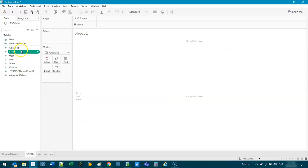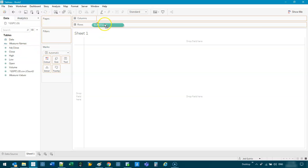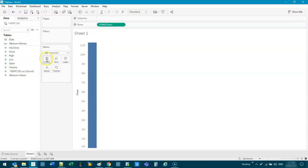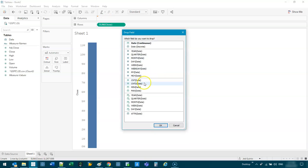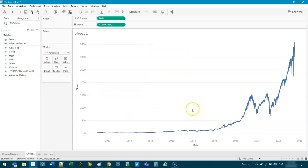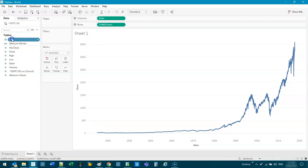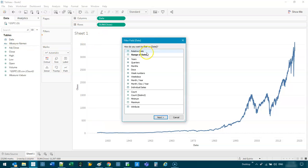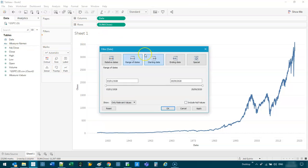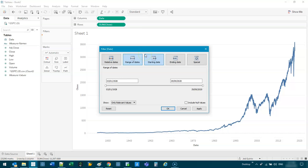And the one we're really interested in is close, which is the stock price. So if I grab the stock price in rows and we do a date continuous flow, that's the stock market, right? Since 1927.